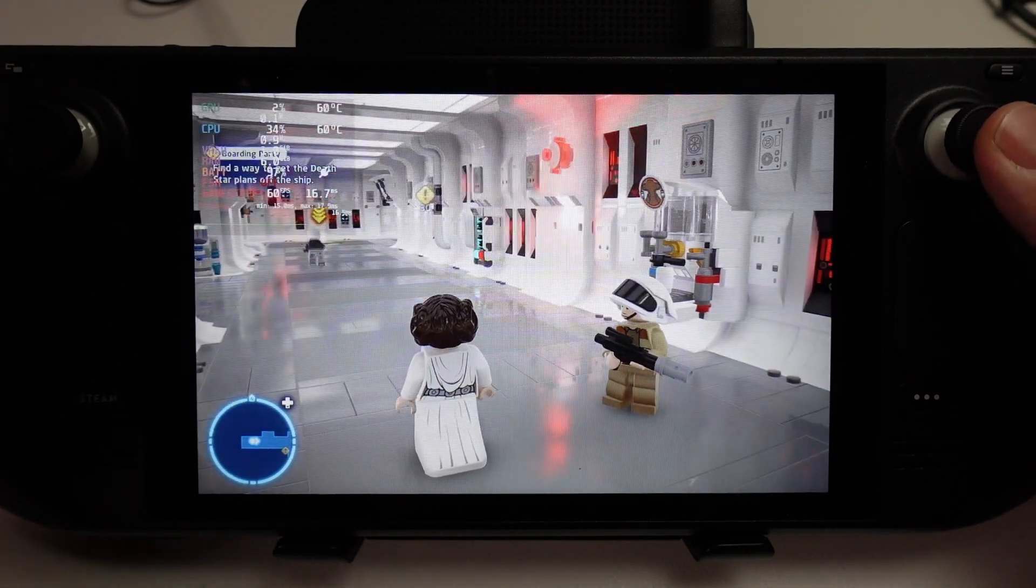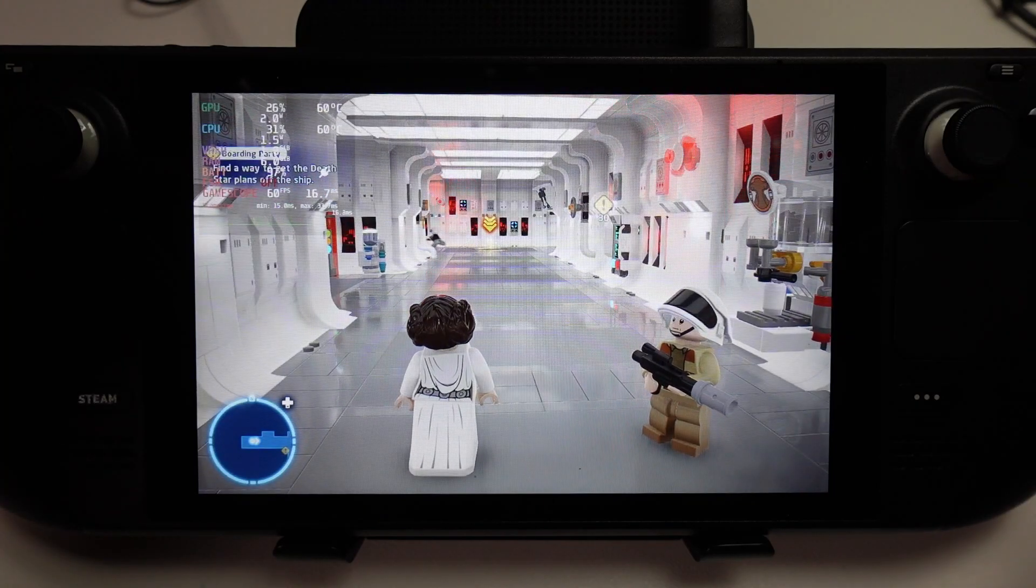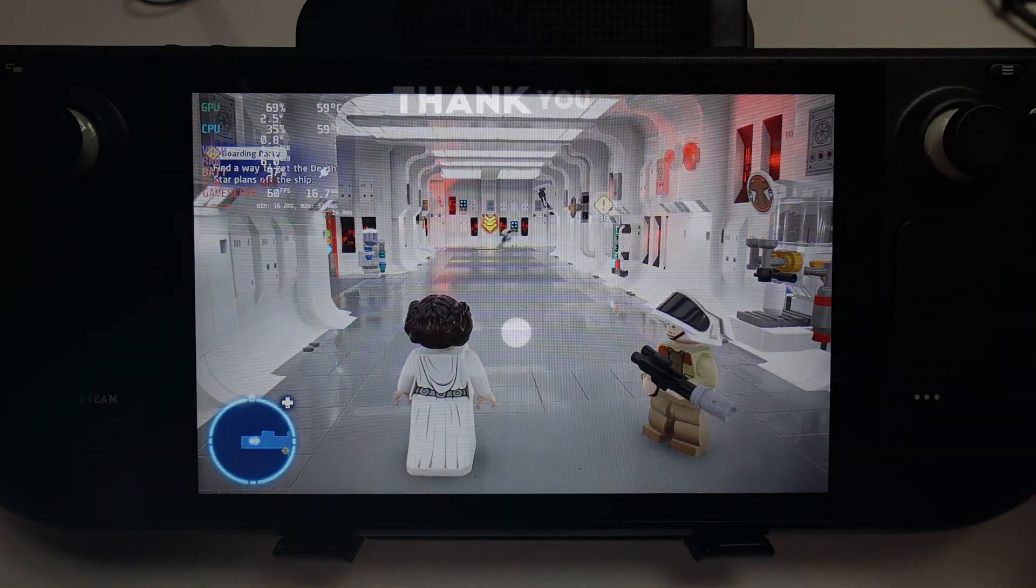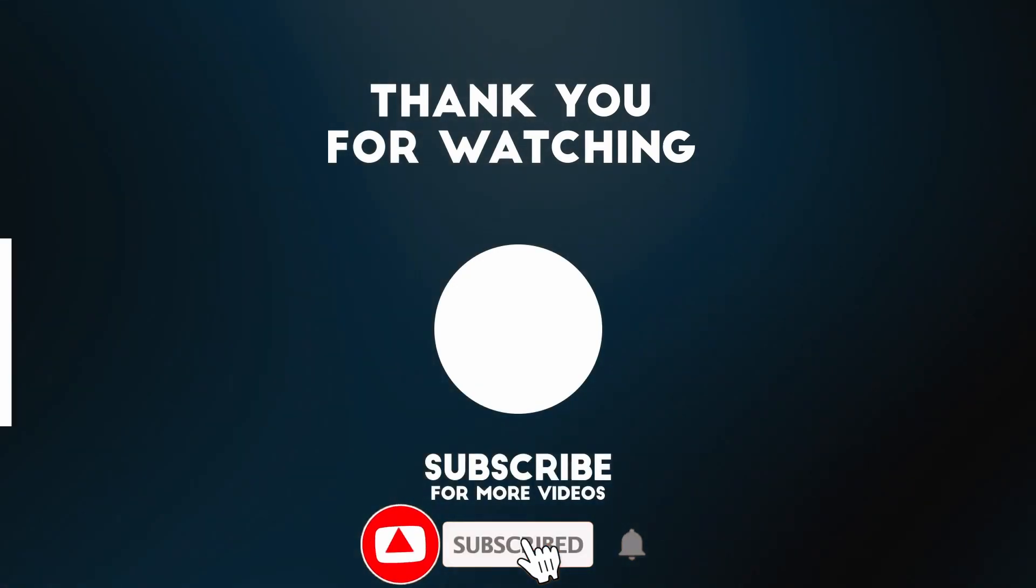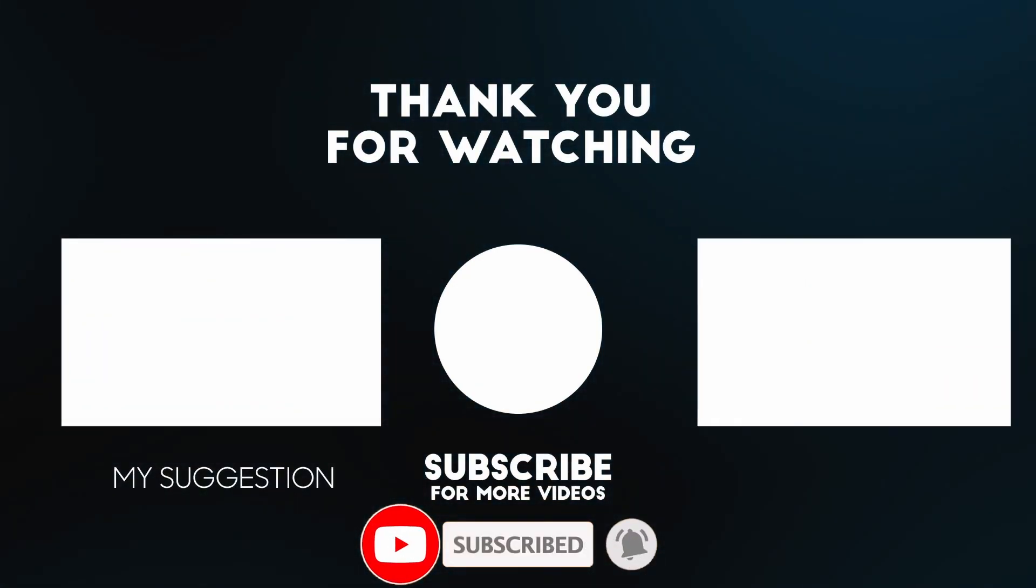So anyway, I hope you found this video useful. I've got a lot of other Steam Deck tutorials like this on my YouTube channel, so please check it out. If you like the video, please like, please subscribe, and I'll see you in the next video.